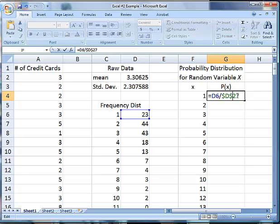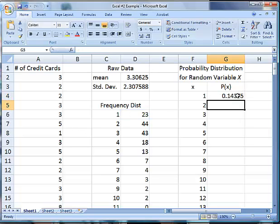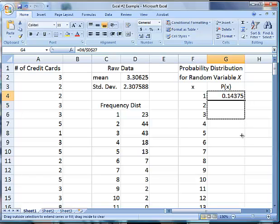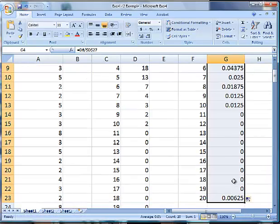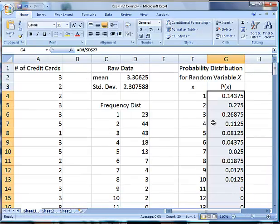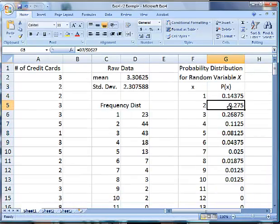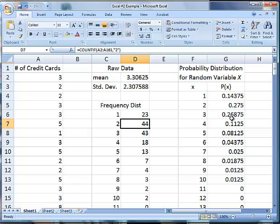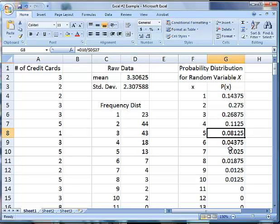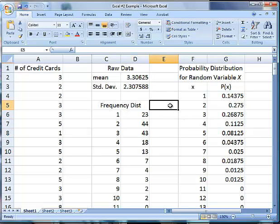Remember we want the sum to stay the same, so we put the dollar signs on either side of that one. Then we should be able to drag this down and it should only increment where the number is coming from. This one came from D7, which is that, and this one comes from D8, so it did exactly what it was supposed to do. We have our probability distribution here.